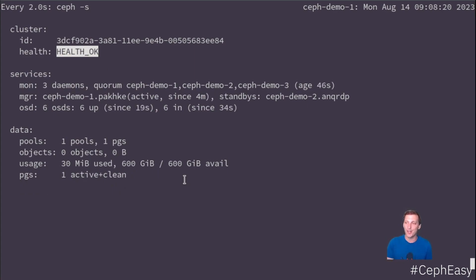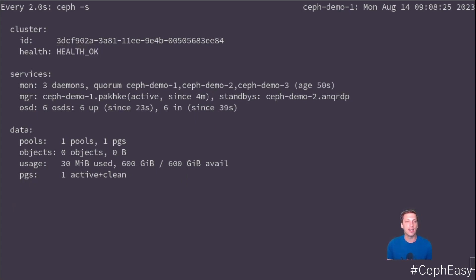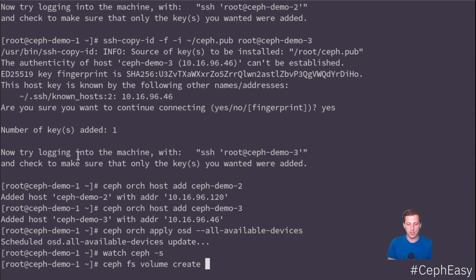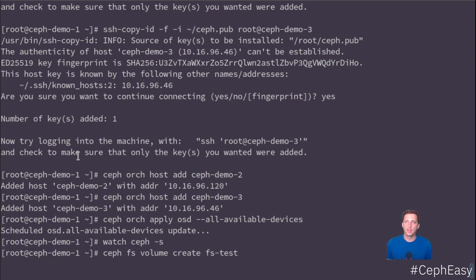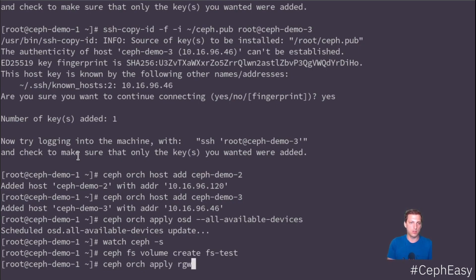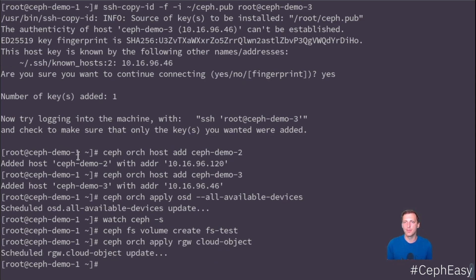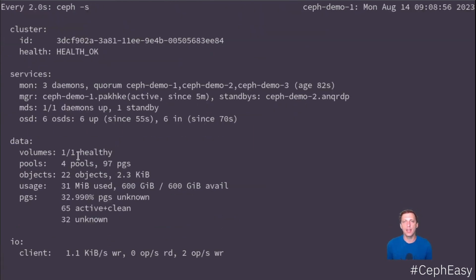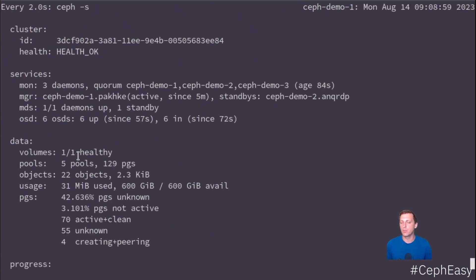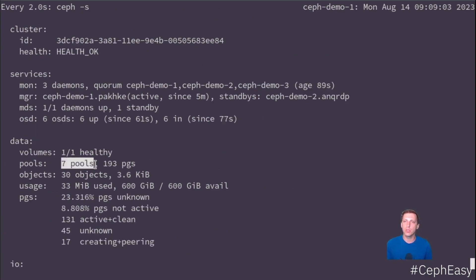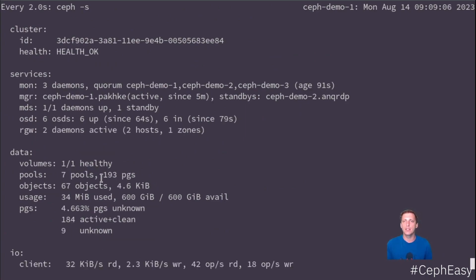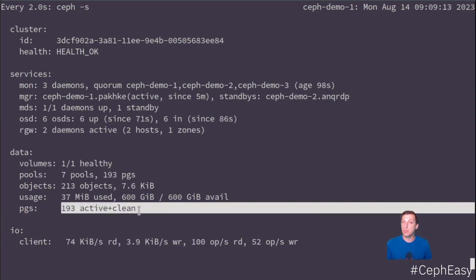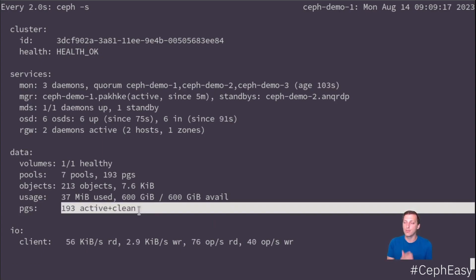So obviously we want block, file and object storage services. We don't have anything of that yet. So let's do that. Let's create a Ceph fs volume. Ceph fs volume create fs test, which is called fs test. And then also let's create rgw cloud object. So this will create our object storage. We call it cloud object. Again, we watch and it's pretty much done before I can dive into Ceph status. It is creating more pools here. So this number has increased and with the pools, we're getting pgs and they are being rebalanced and it's already over. So now we have Ceph fs, we have object.